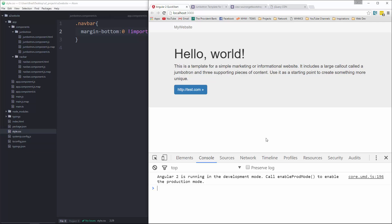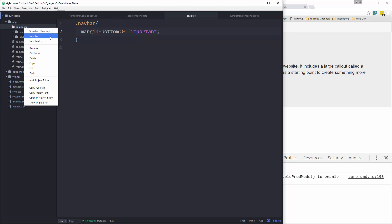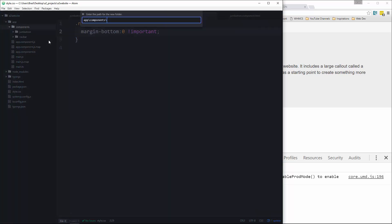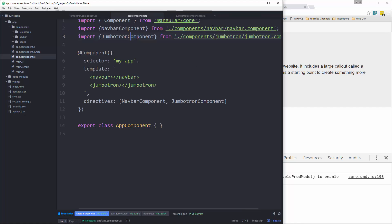All right, the router we'll do in probably the next video. But let's just get the home and about components set up. So in the components folder, the way I'm going to structure this is I'm going to create another folder called pages. And normally you wouldn't do this. You wouldn't have static pages like this as a component. But I just want to demonstrate how this all flows together.